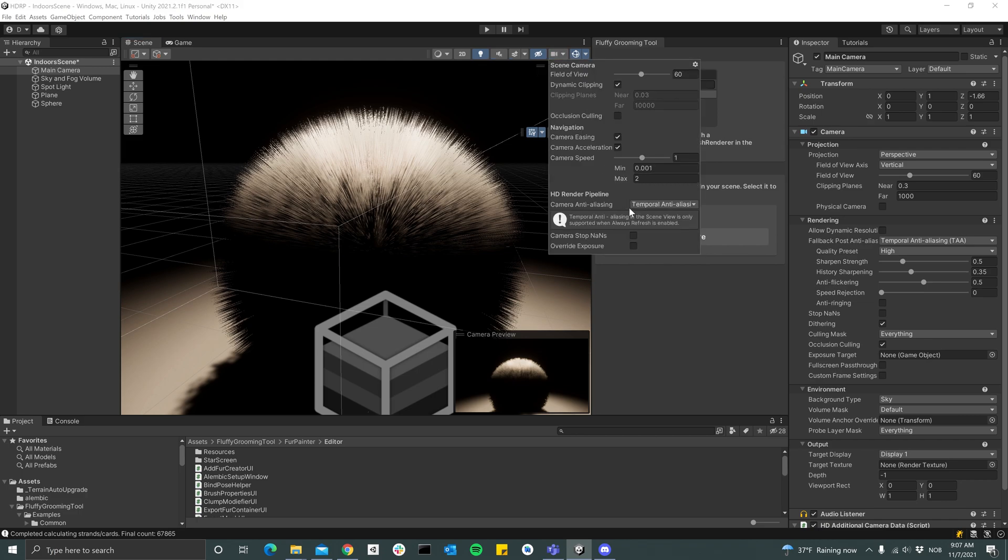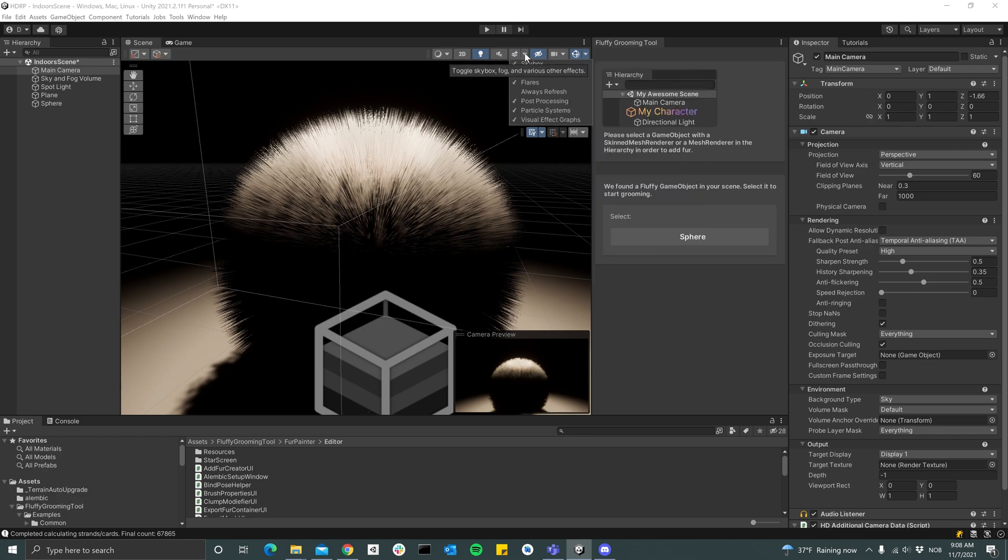To fix that we can go up here on the little camera icon and make sure temporal anti-aliasing is turned on. We see this message down here that we need to turn on Always Refresh in order for this to work.